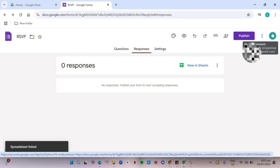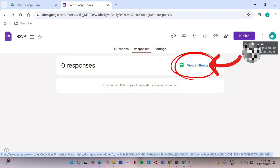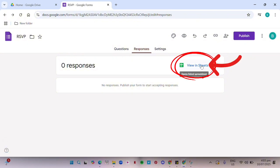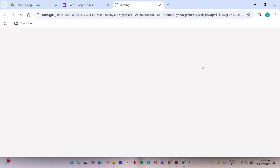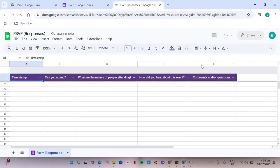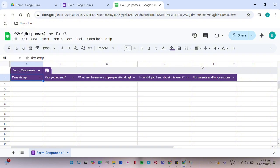Now, click on View in Sheets. At this point, the deleted responses should be recovered and visible in the newly created spreadsheet. And that's it. You have now recovered deleted responses in Google Forms.